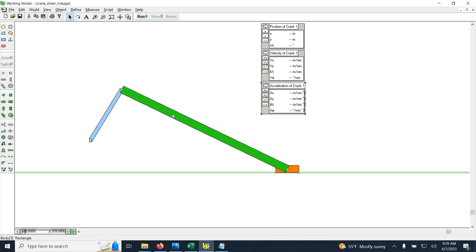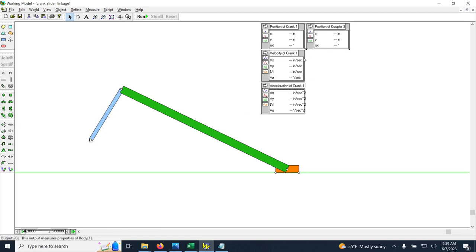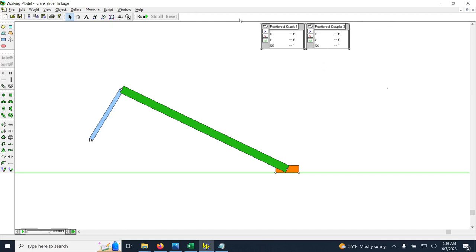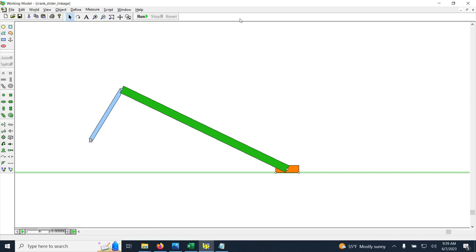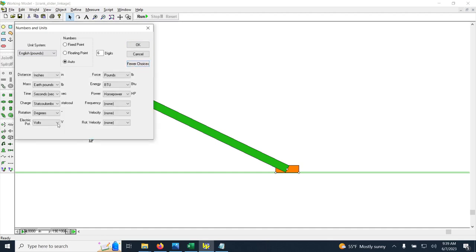Before setting up all the measurement windows, I want to delete what I created because I forgot to change the units. I want velocities, accelerations, and positions in radians so they're easy to use in Excel or MATLAB later. Go to World > View > Numbers and Units > More Choices and change rotation from degrees to radians.